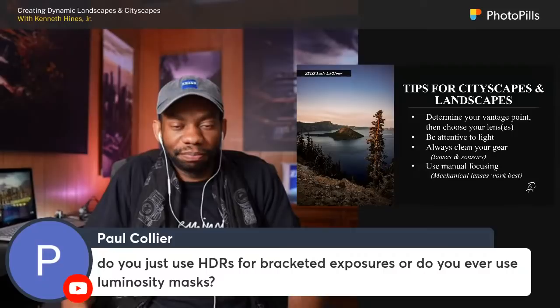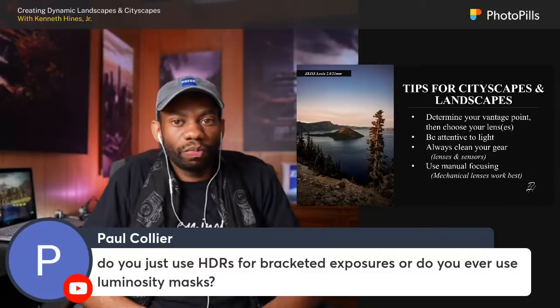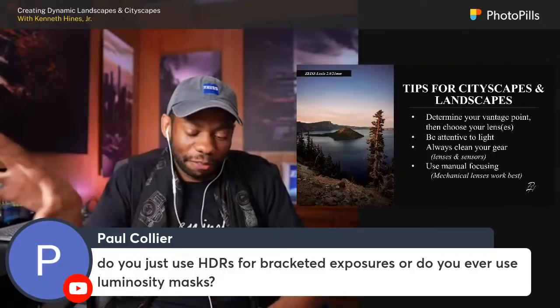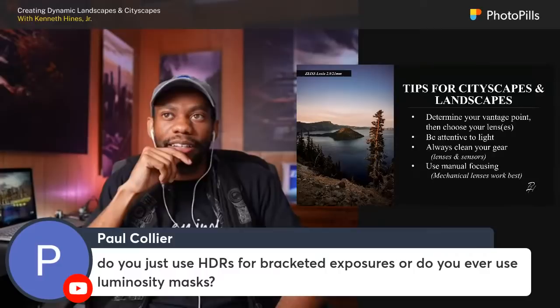Question from Paul Collier: do you use HDR for bracketed exposures or do you use Luminosity masks? I always just use HDR. I would assume Luminosity masks are tied to Photoshop, and 98% of my edits are done in Lightroom. I bracket in-camera and then bring the bracketed images into Lightroom and have the program merge them together.